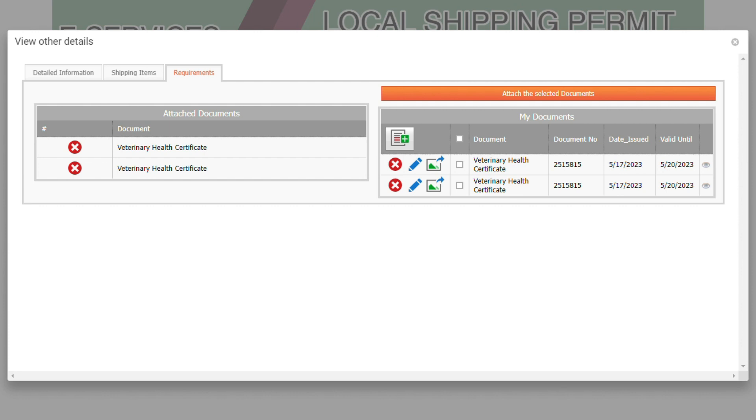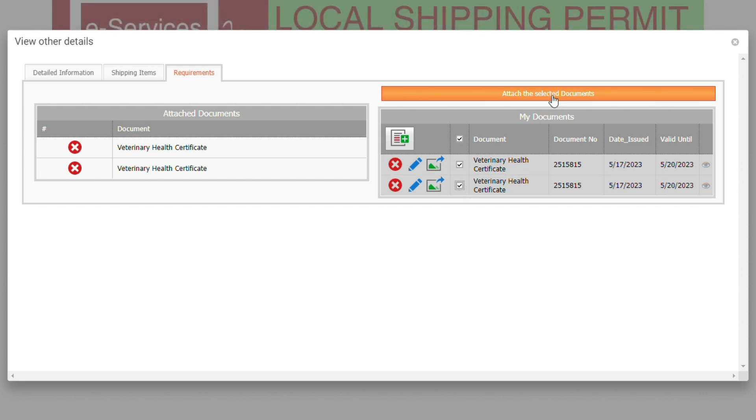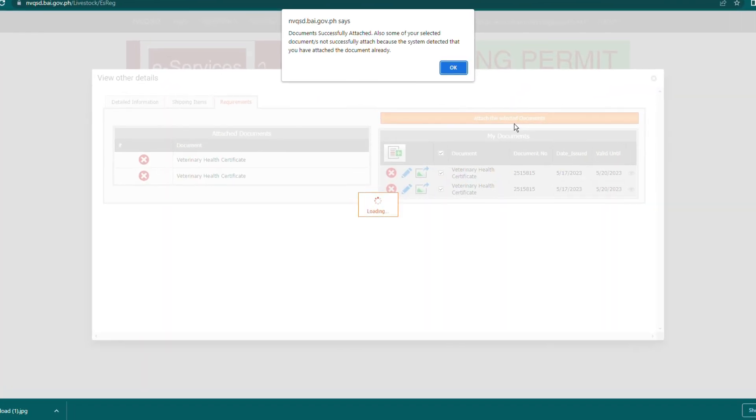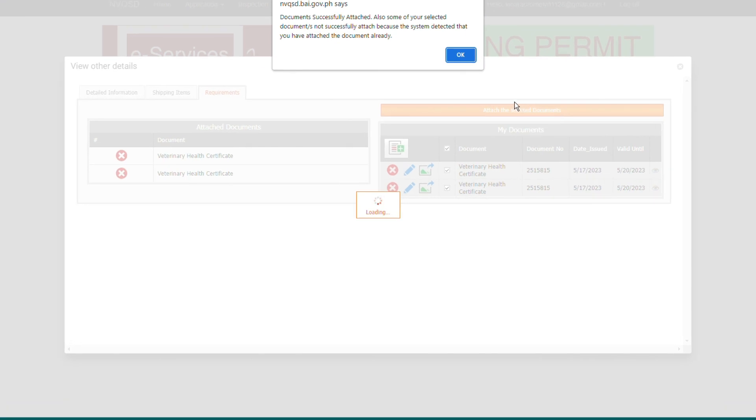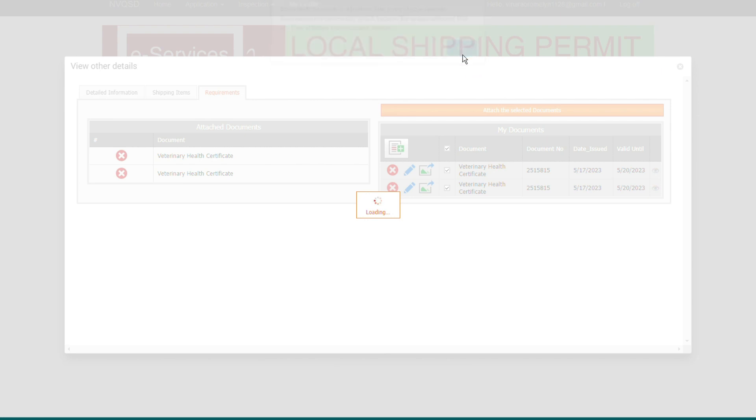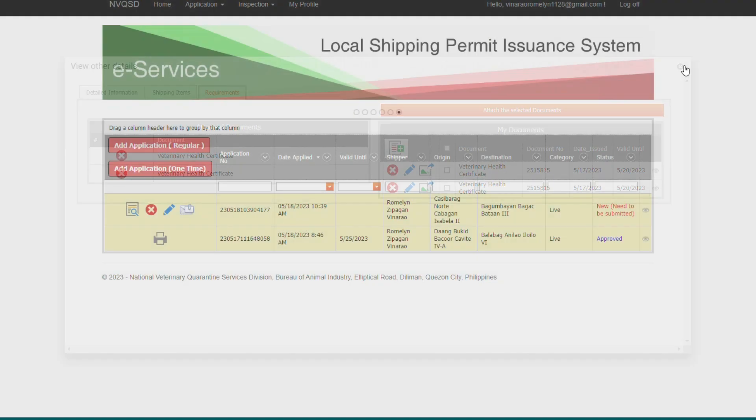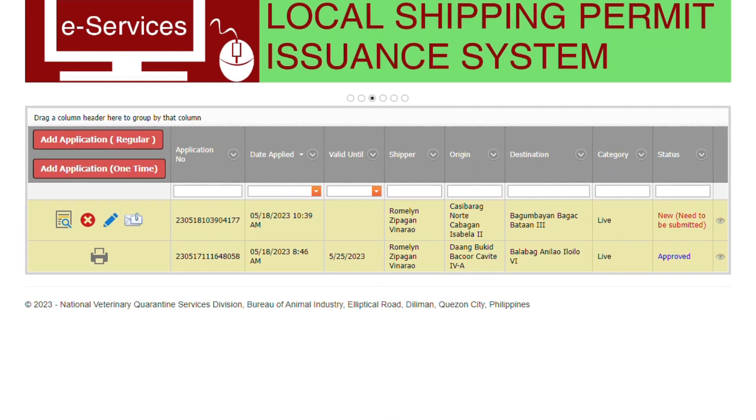The image must be less than 4 MB in JPEG, GIF or PNG format. If the requirements are complete, click the checkbox of each of the requirements listed at the My Documents, and then click the Attach the Selected Documents button. Then check the confirmation message at the topmost part of the page. Click the X button at the rightmost part of the View Other Details window.